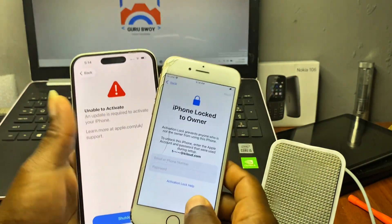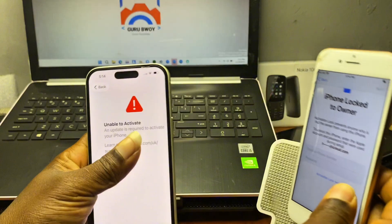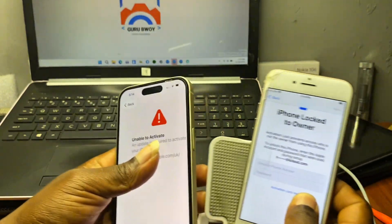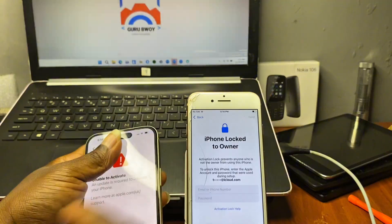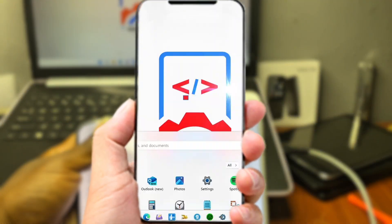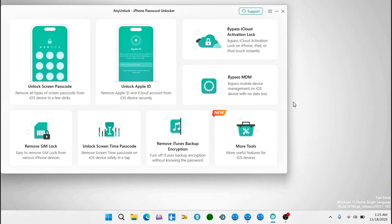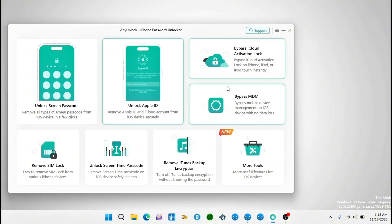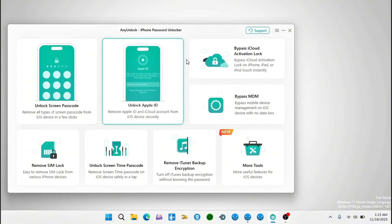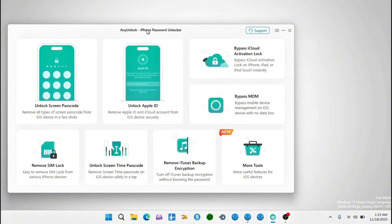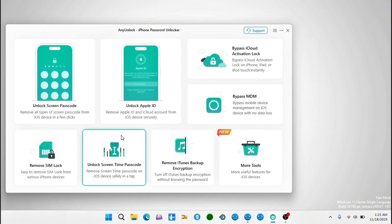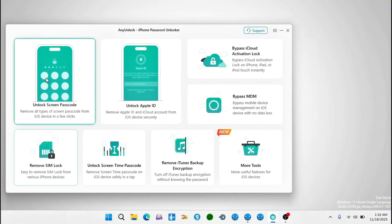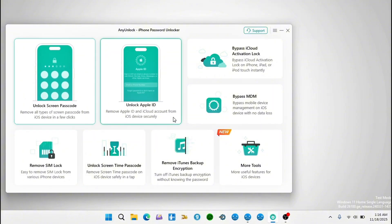To unlock our device, let's switch to our desktop computer. On our desktop we are going to launch an iPhone passcode unlocker — AnyUnlock. With this tool they have many features when it comes to fixing your iPhone or iPad. There are many options to fix your device.